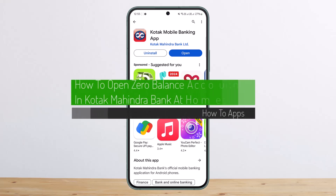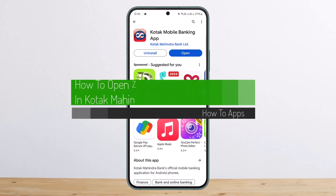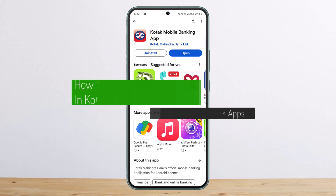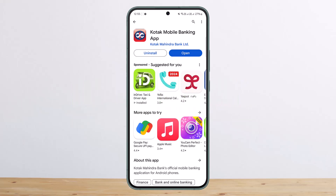Welcome back to the channel. I'm Meet Ben and today I'll guide you on how you can open a zero balance account in Kotak Mahindra Bank at home. Zero balance account opening online can't be any easier — all you have to do is enter your PAN and other details and complete the video KYC.